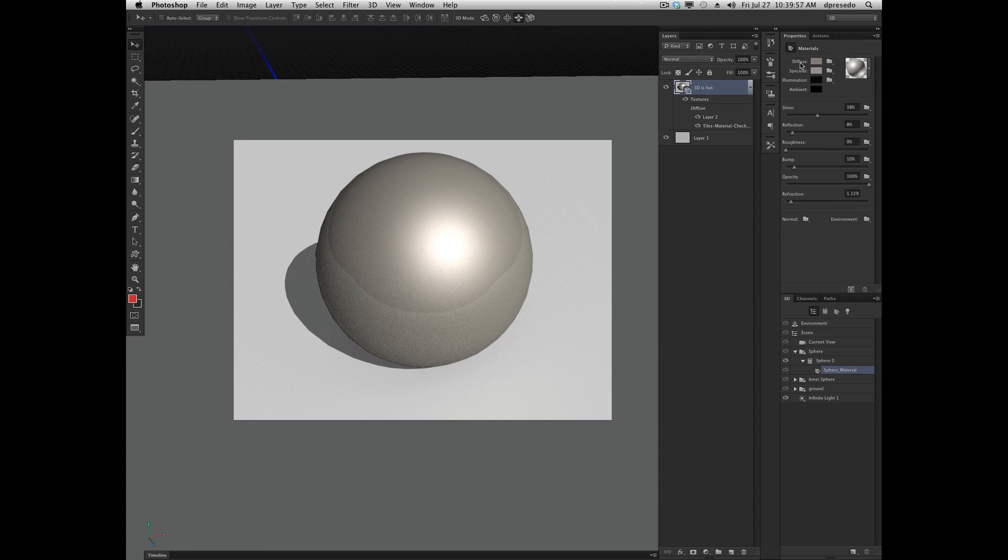Diffuse is the color that an object reflects when it's illuminated in really good lighting, or normal lighting, all over the object.